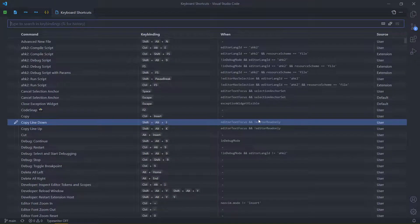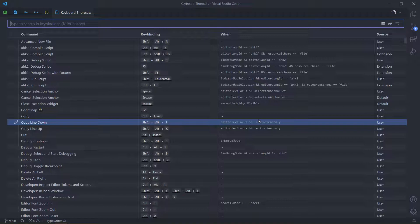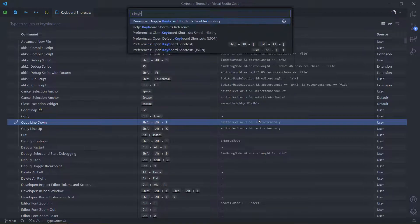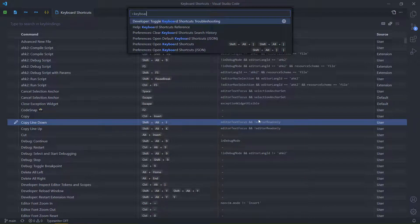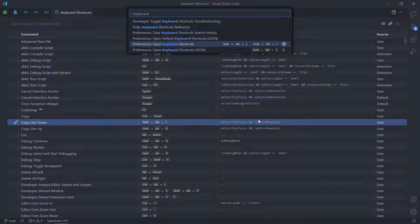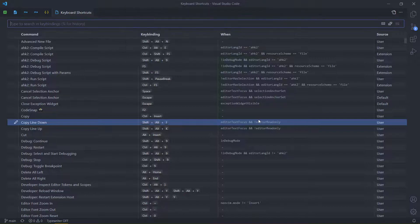So let's open our keyboard shortcuts. If you don't know how to get there, you press control shift P, and then keyboard shortcuts. And you go open keyboard shortcuts. Remember the JSON version, because we'll get to that soon enough.